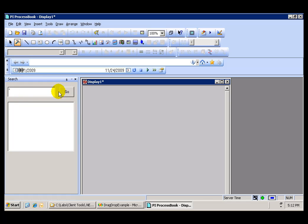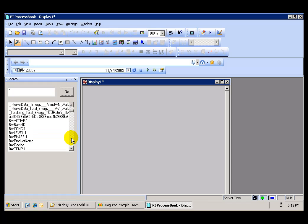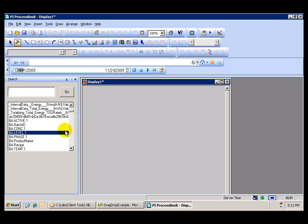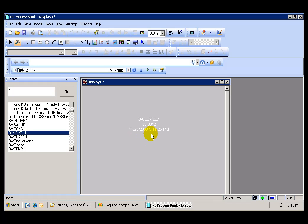We have a wildcard in there to perform a search for tags. All of the tags that are available in this PI Server are displayed. If we select one and simply drag it to the ProcessBook display, we can see how a value is created. So what I have here is a useful docking window that provides me an easy and quick way to create values on my display.